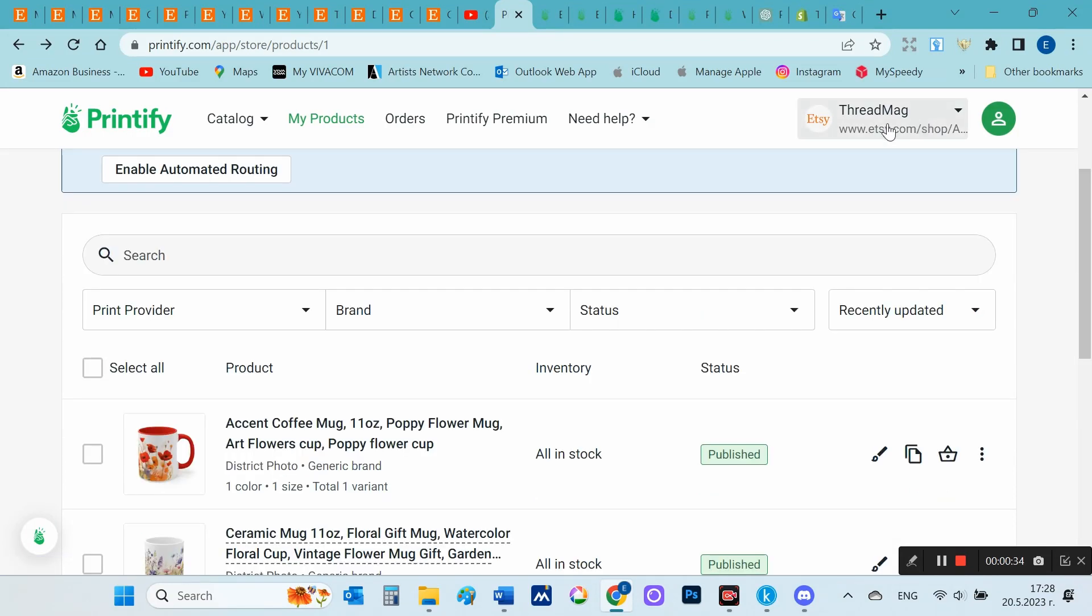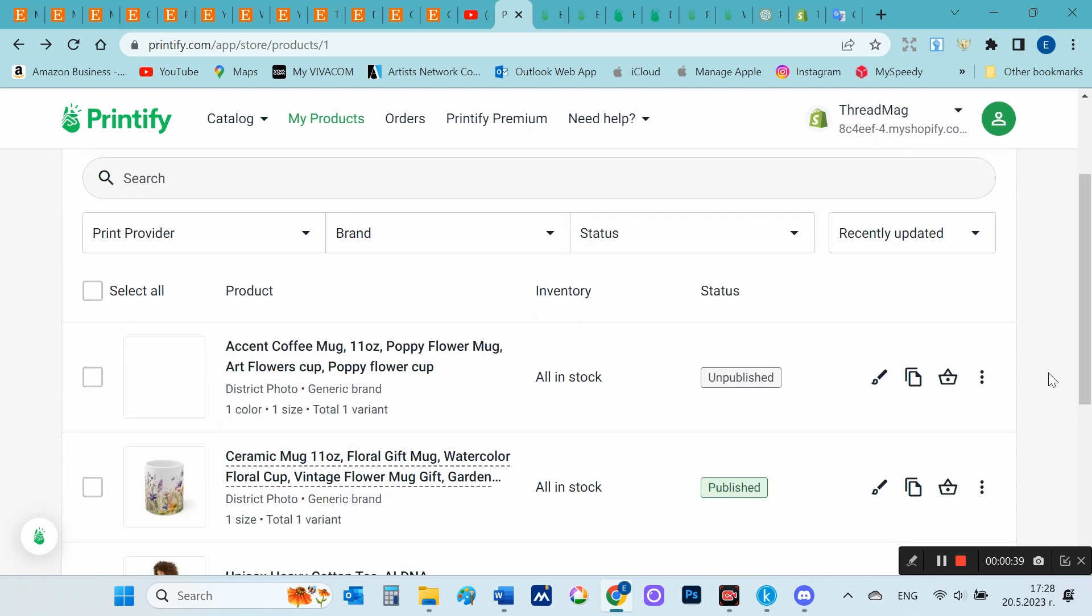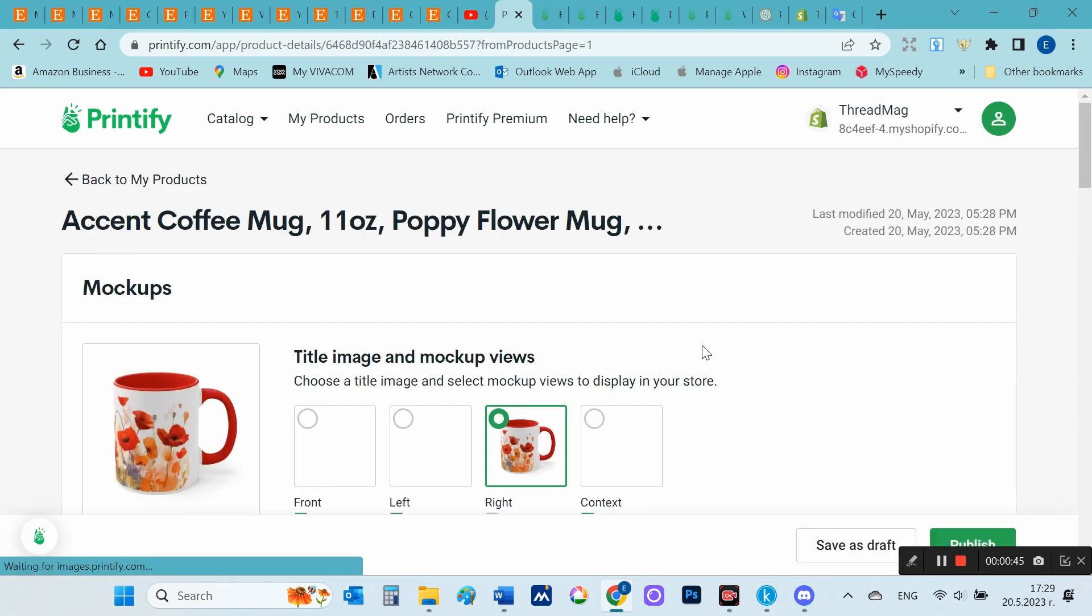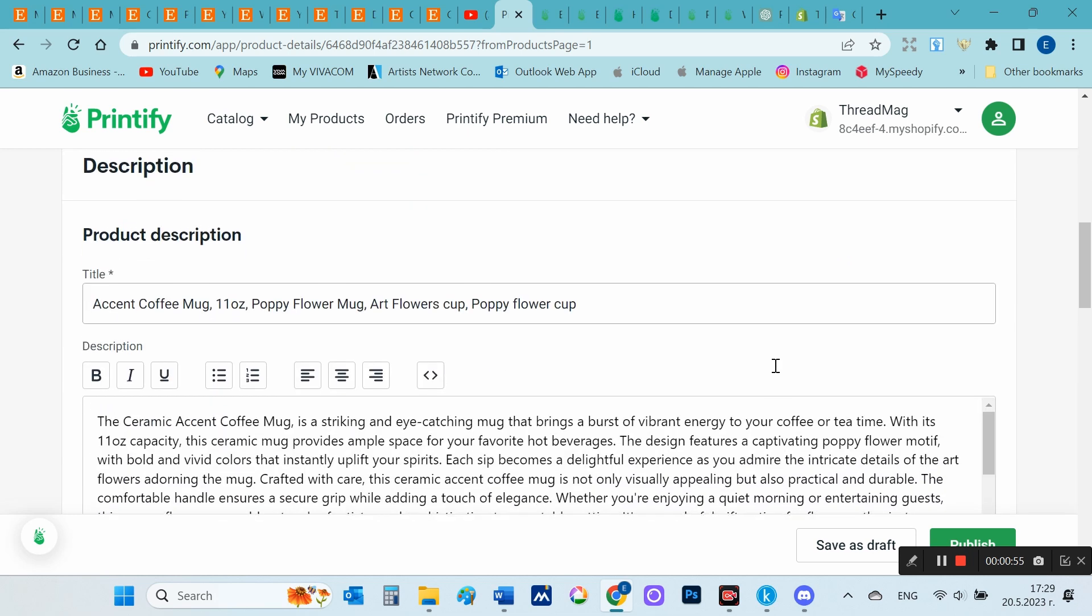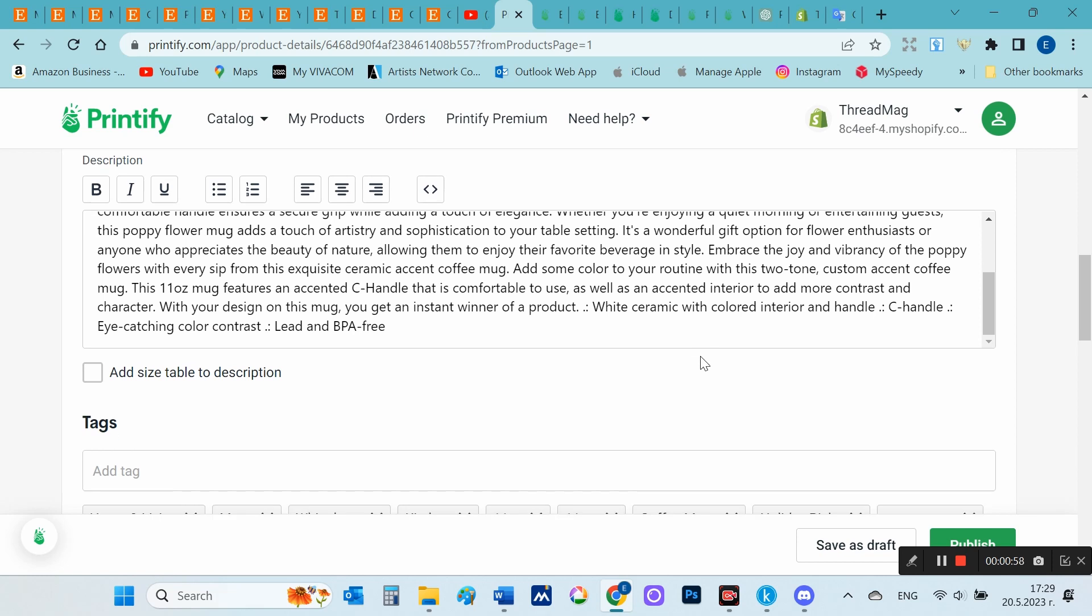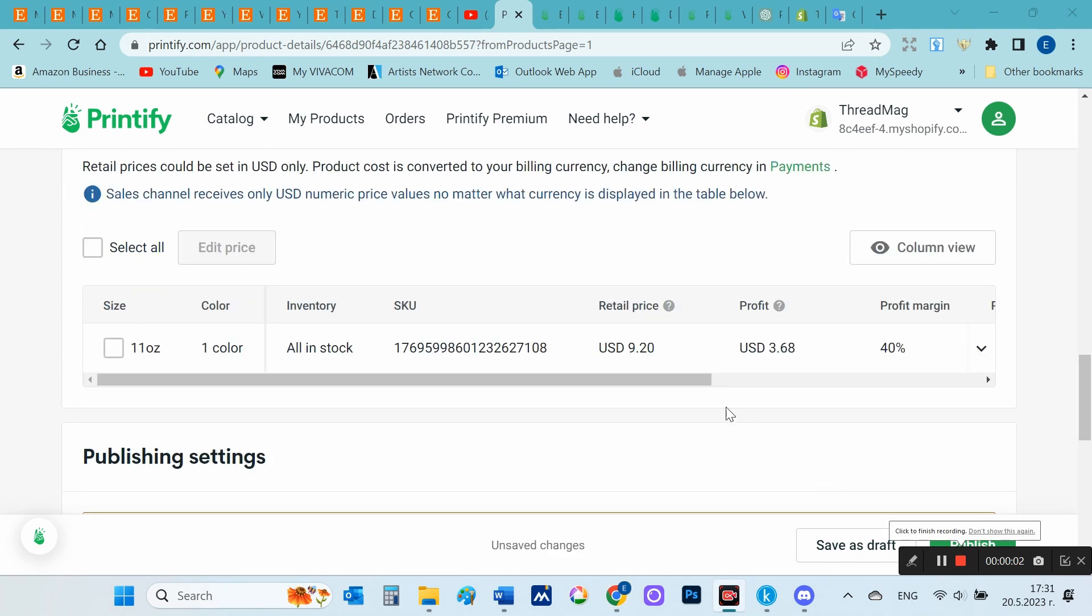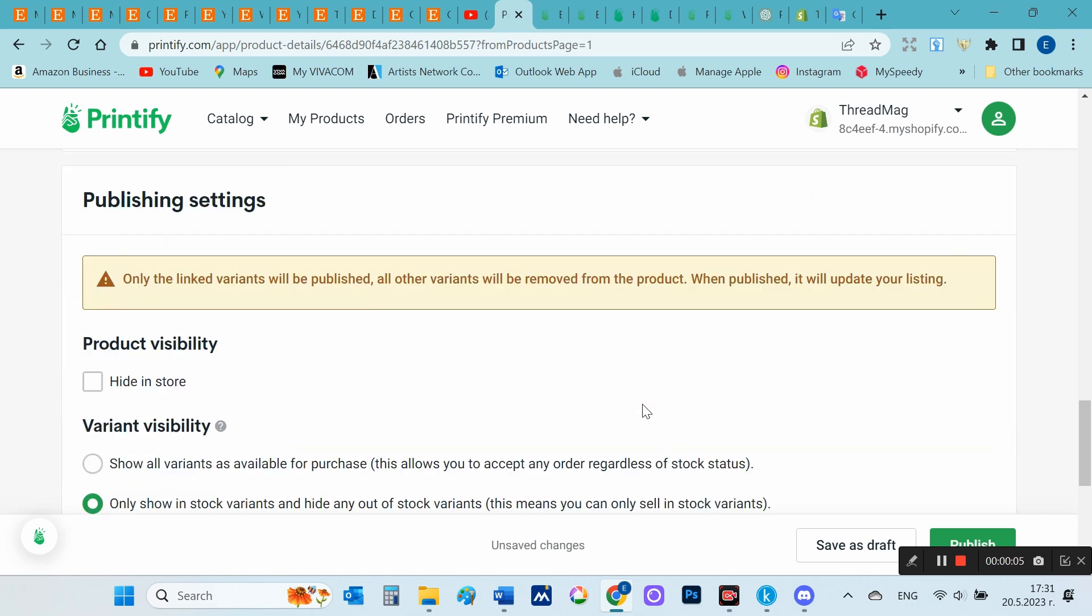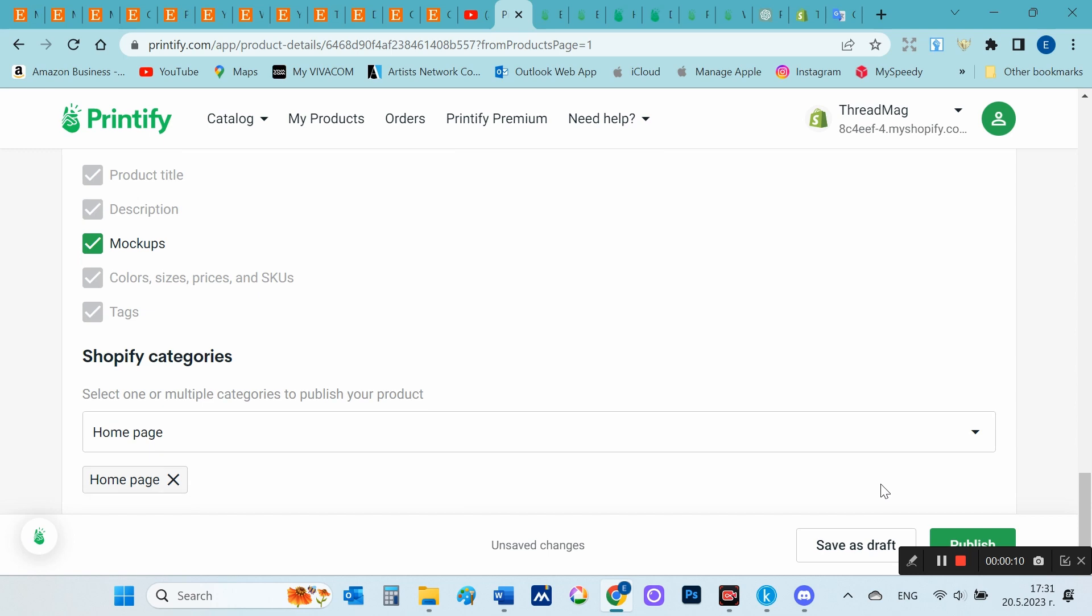There are just a few more steps I need to take to publish it to Shopify. I open the product and see that most fields are automatically filled. I can add more tags and finally I need to choose which Shopify page to see this product on. I choose home page and publish.